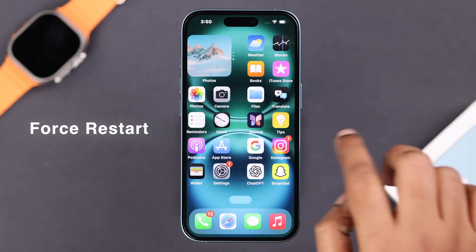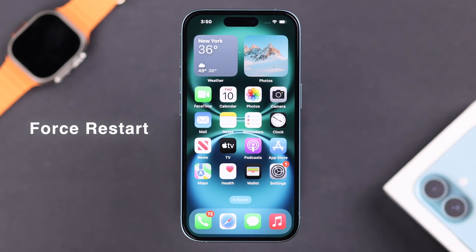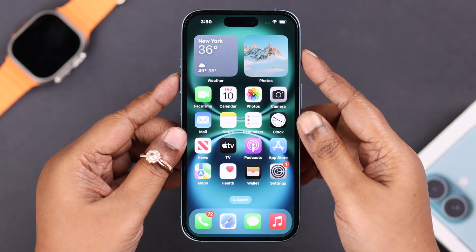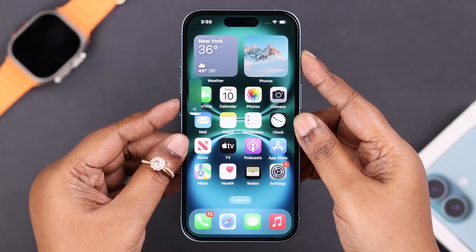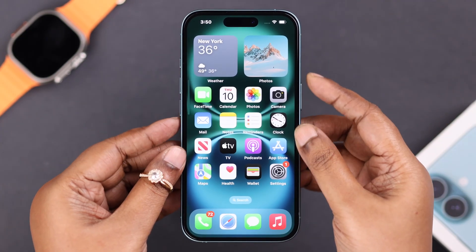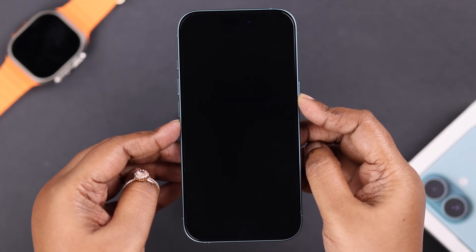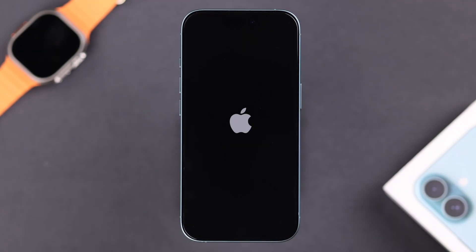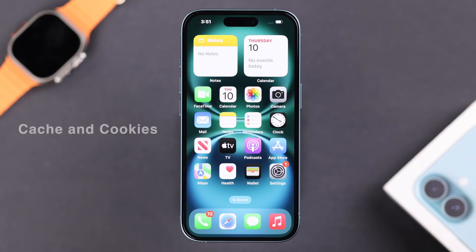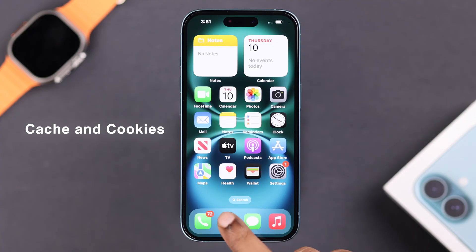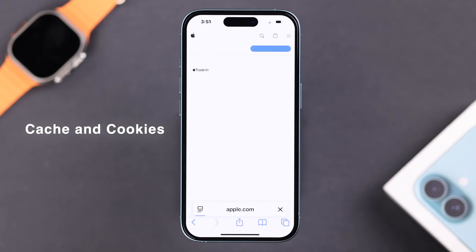We're going to start with force restarting our device. Just quickly press and release the volume up and down buttons, then press and hold the side button until the screen goes black. If this is happening due to a minor software glitch, a force restart might solve that.